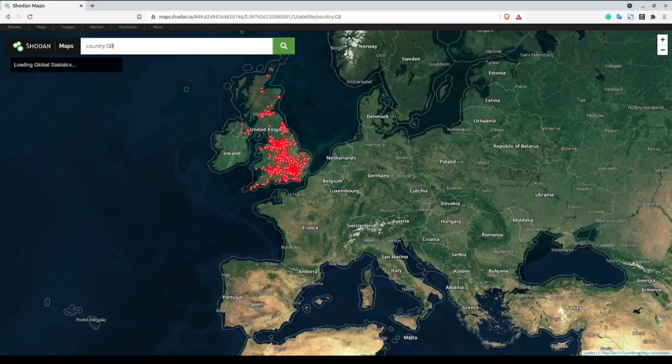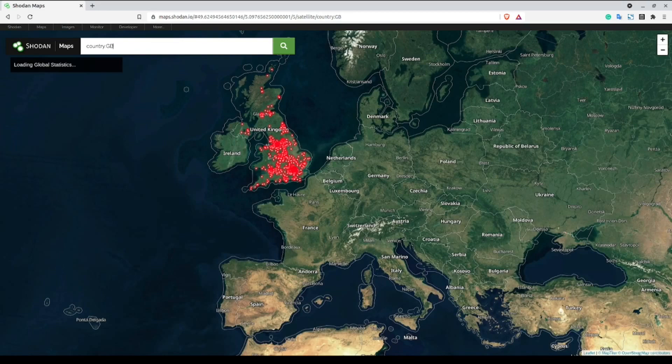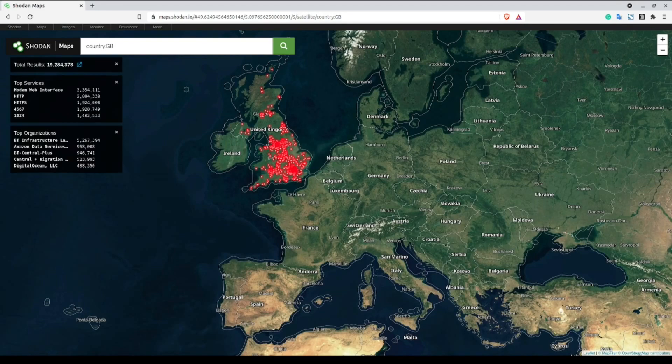To make this a little easier for you, I've left a link to a list that contains two-digit country codes in the description below.